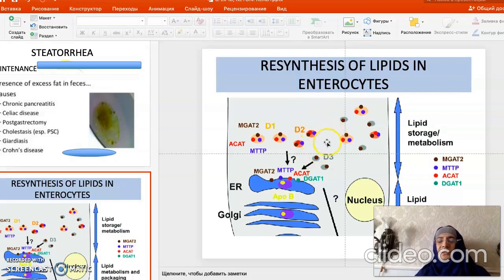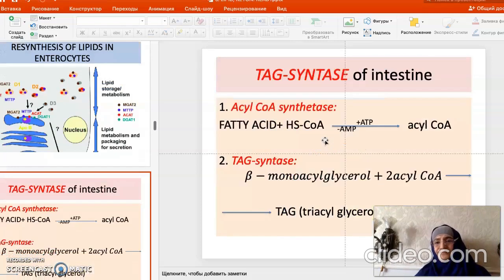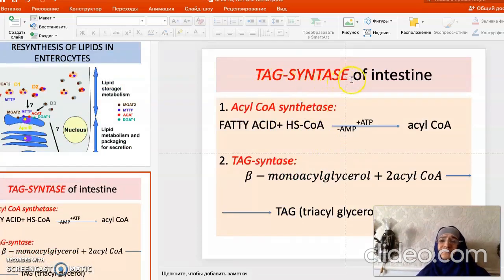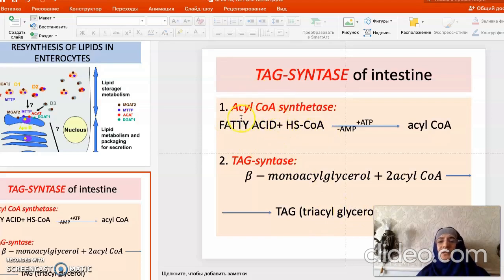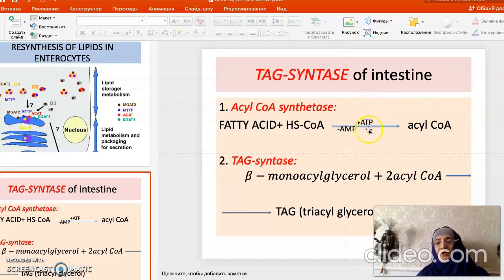For this purpose we have acyl-CoA synthase. Its action is simple: in the first step, fatty acid activation occurs when the fatty acid joins with coenzyme A to form acyl-CoA. For this, ATP spends the energy of two phosphoryl groups, converting to AMP — so two high-energy bonds are spent for this reaction.